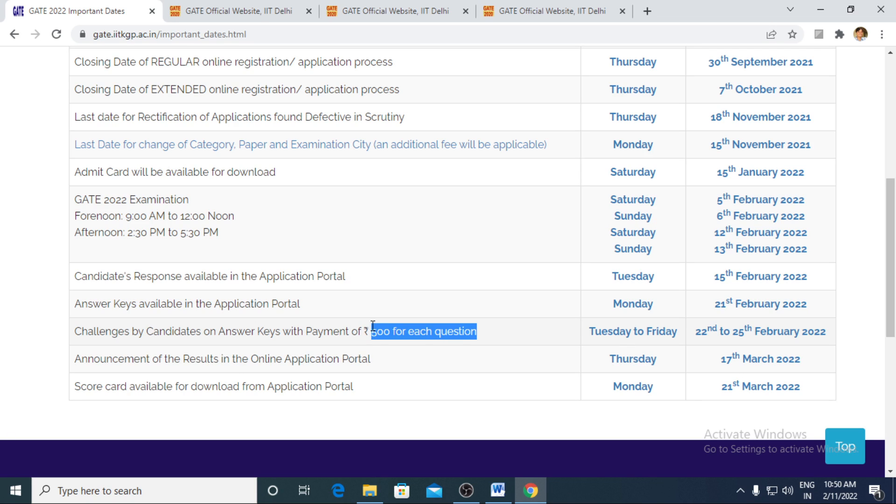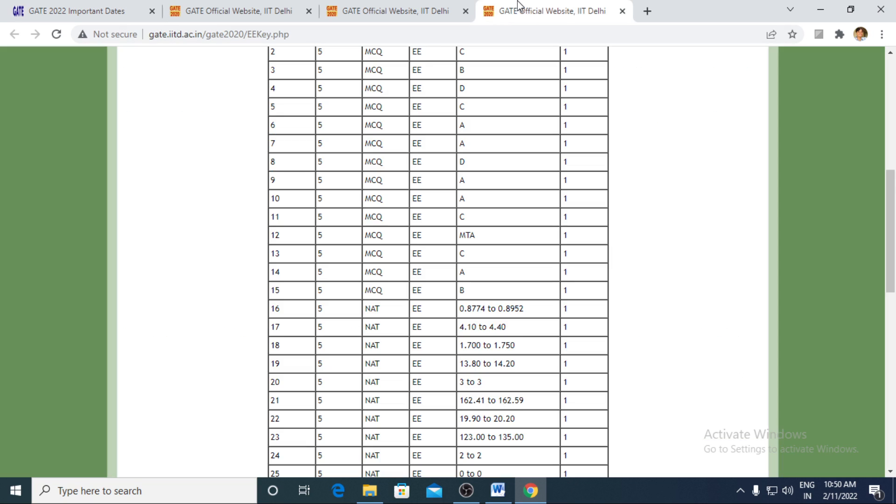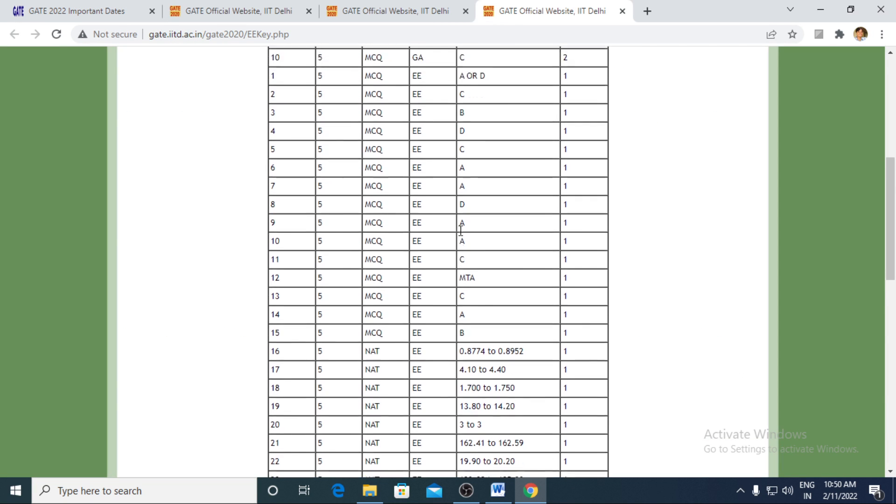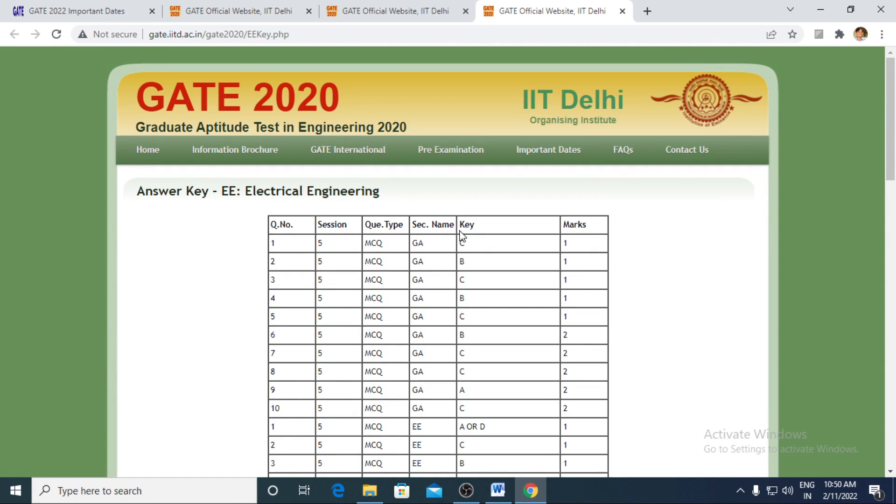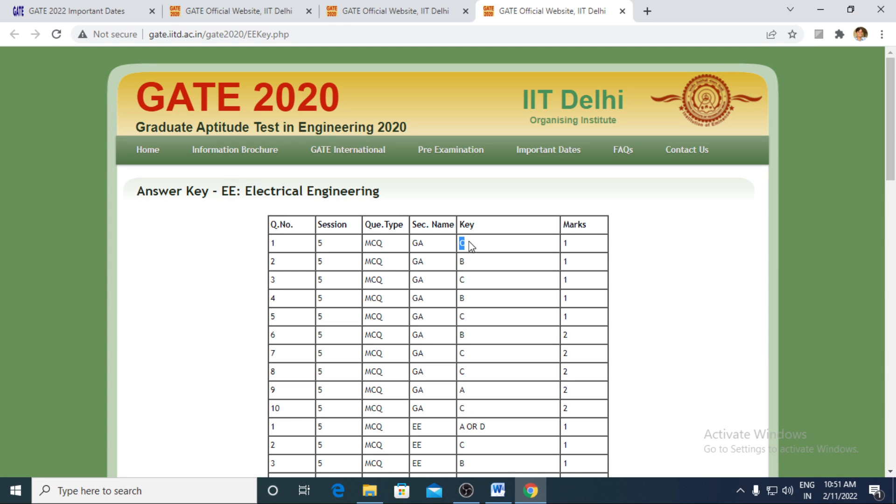What does that mean by challenge? If you feel that the answer key which has been released by the IIT has a certain discrepancy, the discrepancy could be like the answer which has been released by IIT is C and you feel that the answer must be D. Or the question has been framed in the wrong manner and you feel neither of the options can be the appropriate answer or the question itself has been wrong.